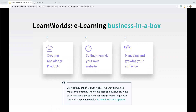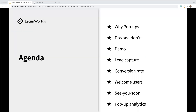Before we begin, let's take a quick look at tonight's agenda. First, I'm going to explain why pop-ups are such a remarkable conversion tool when it comes to e-learning. Then we'll look at some of the do's and don'ts when creating professional pop-ups. We'll take a quick demo of the LearnWorlds pop-up builder so you can see how it works and the features and functionality available. Then we'll look at five ideas for lead capturing pop-ups, increasing your conversion rate, welcoming new users to your school, and saying see you soon to site visitors. Lastly, we'll look at the analytics that can be captured for each of the pop-ups you create.